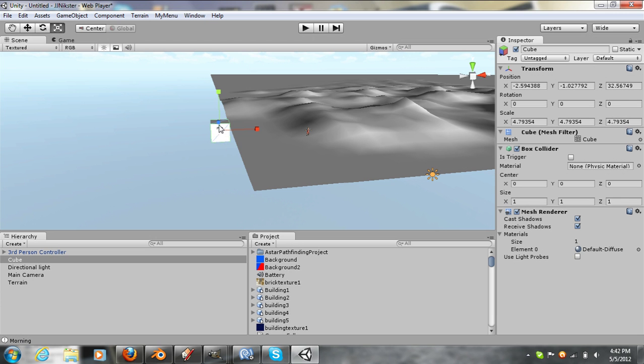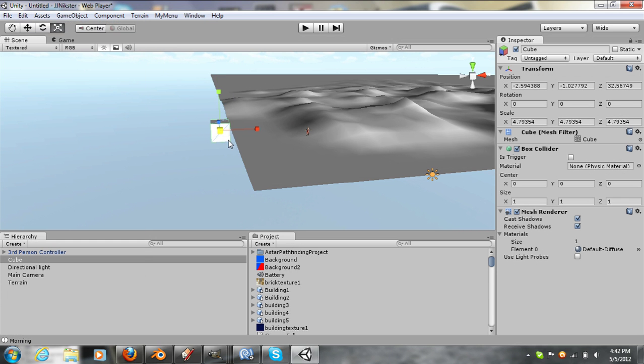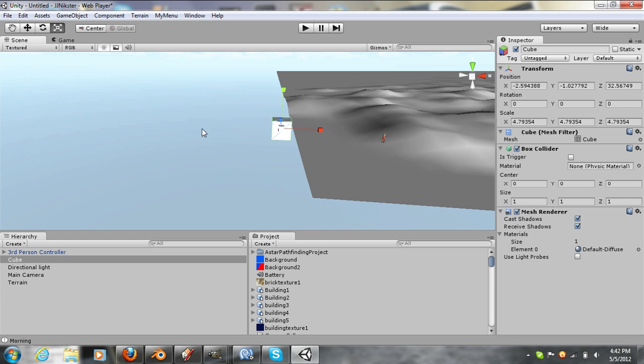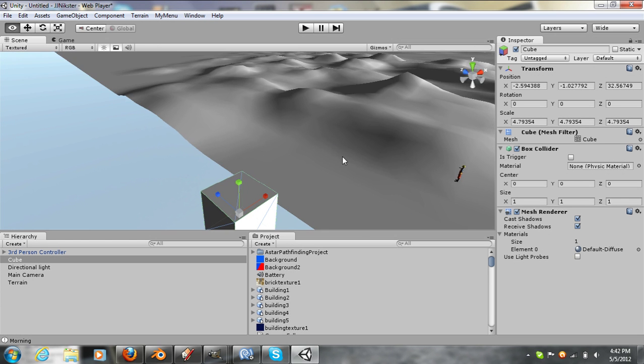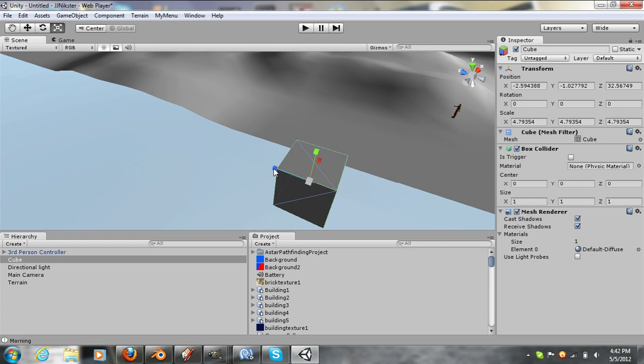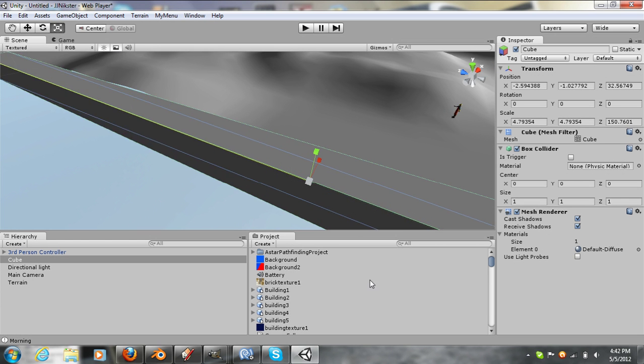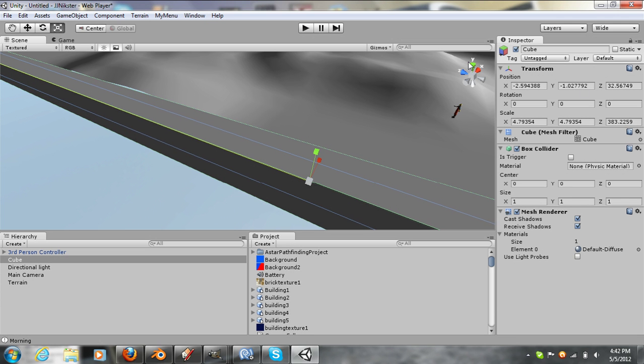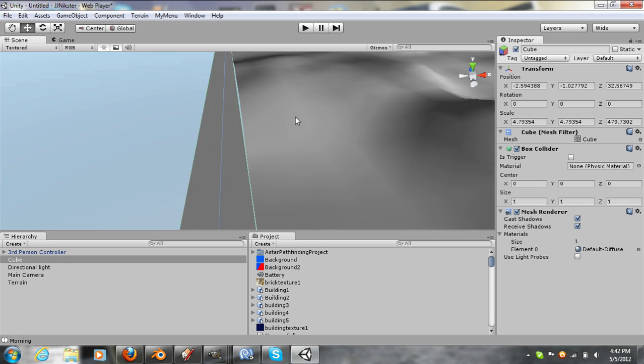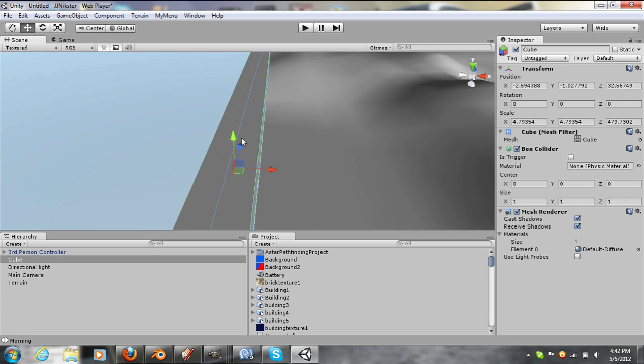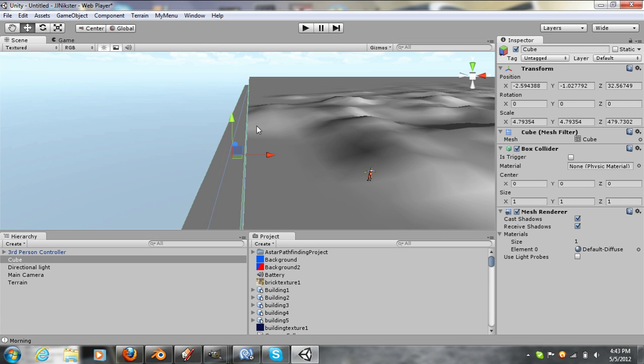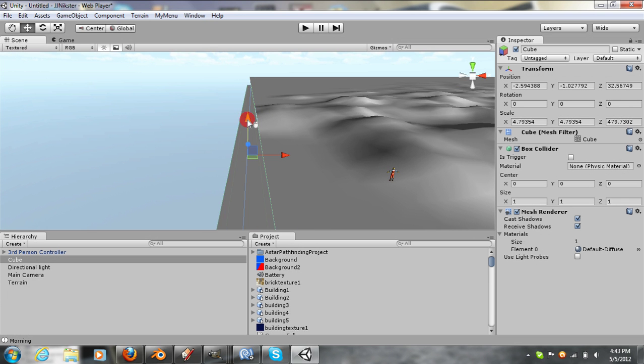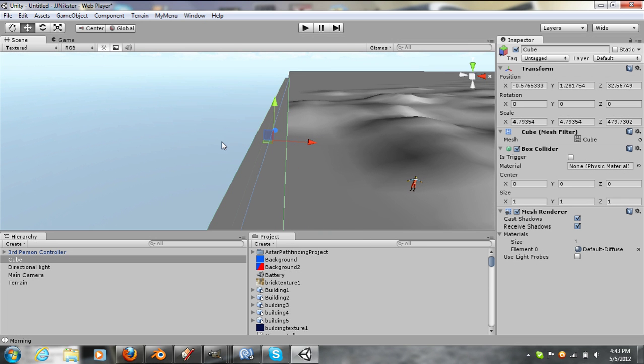Now we will scale this. Wait, that's not it. Let's scale it like this. Now you have to make sure that the cube is right on there, right on the edge, in order for it to work.